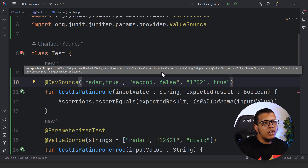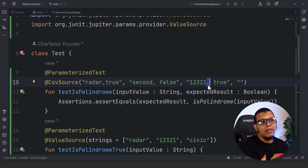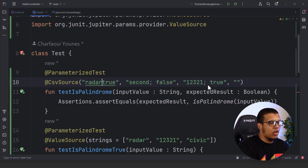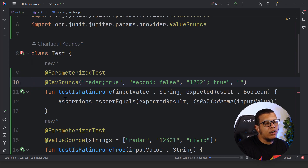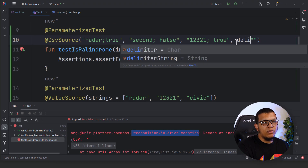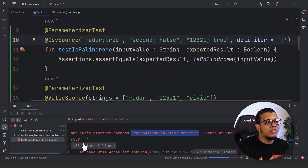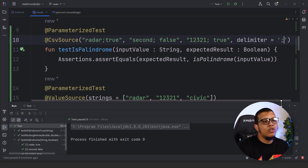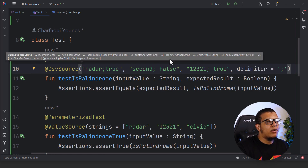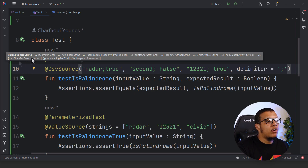`@CsvSource` has many parameters. Using Control+P you can see options like `delimiter` — because CSV doesn't always have to be comma-separated, sometimes it uses semicolons. If you switch to a semicolon delimiter without specifying it, you'll get a constraint violation exception. You can fix this with `delimiterString = ";"` or as a char. Other options include handling null values, ignoring leading and trailing whitespace, and many more customizations.